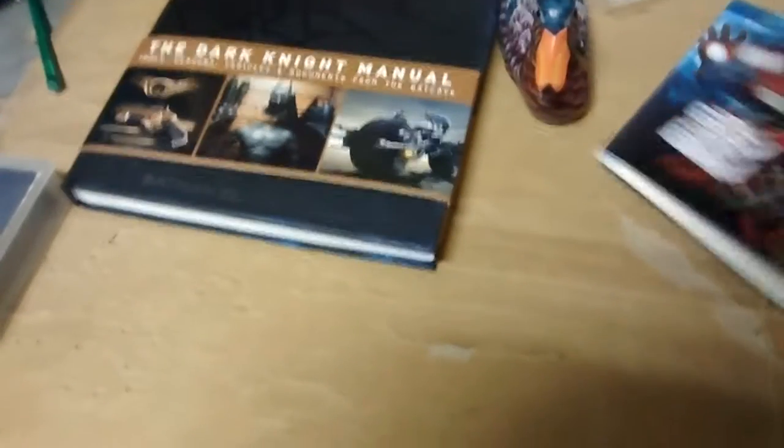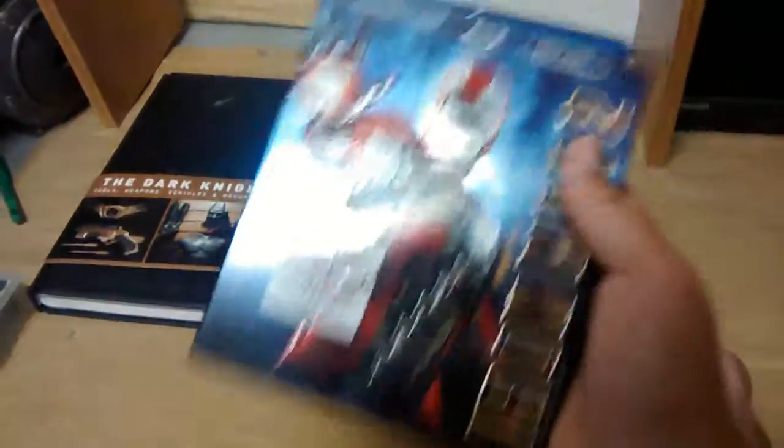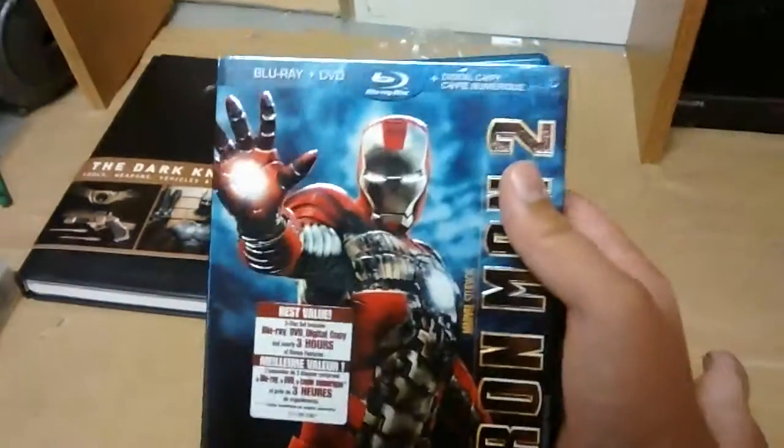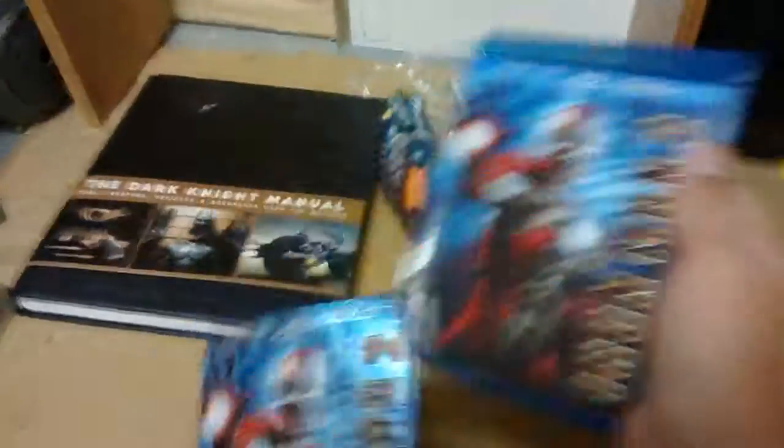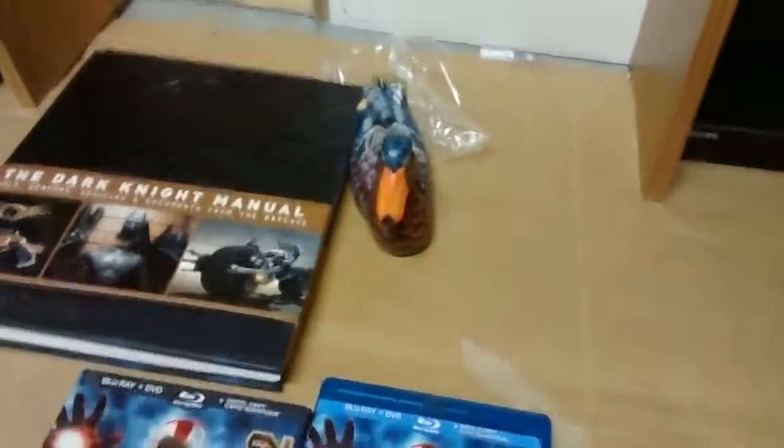So yeah guys. Anyway, we're not looking at The Dark Knight. We're looking at Iron Man. So guys, this is my unboxing of Iron Man 2 Blu-ray and DVD combo pack. Anyway, see you guys next time. Goodbye. Say goodbye, duckly. Goodbye.